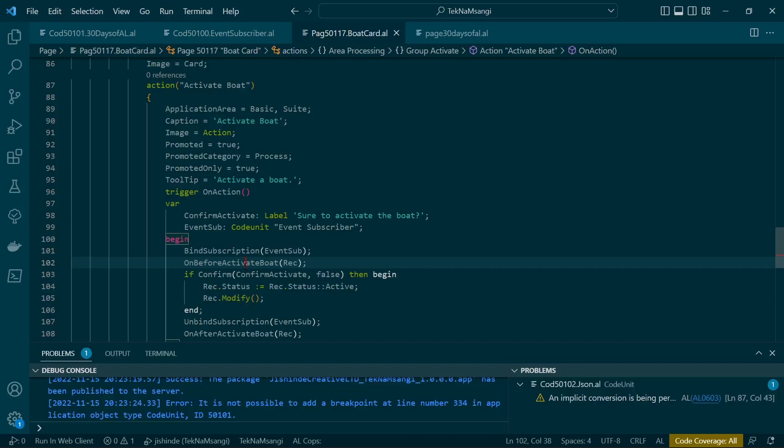So this can really be helpful, especially for safety-critical applications as I have stated. And that's how you are able to manually bind your event publishers. So I'll see you in day 17 of 30 days of AL. See you there.